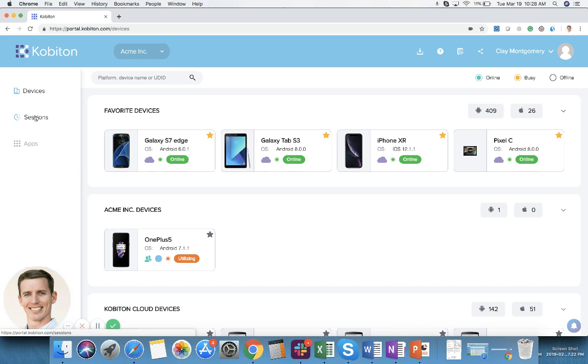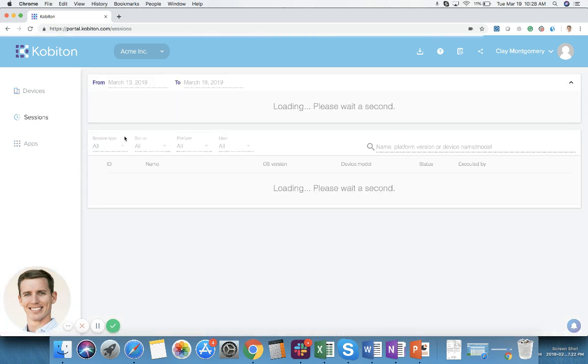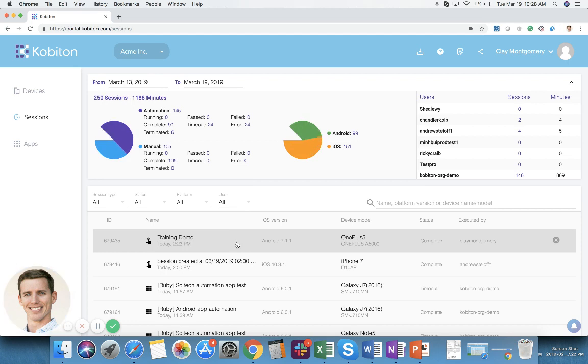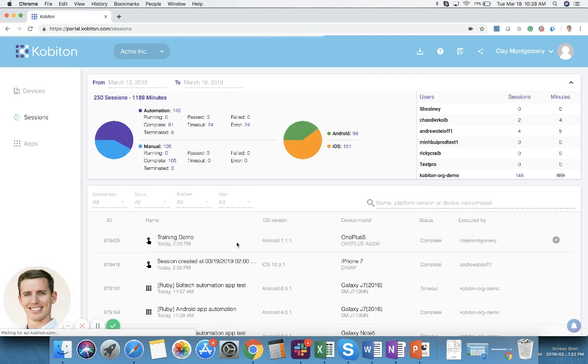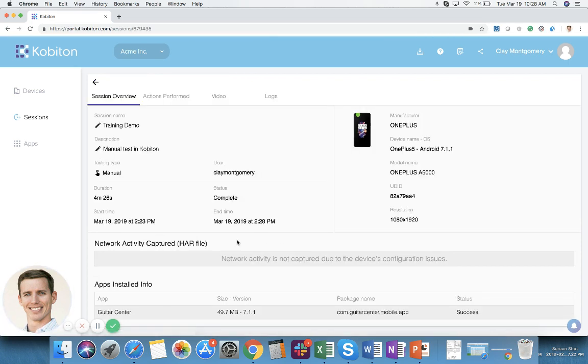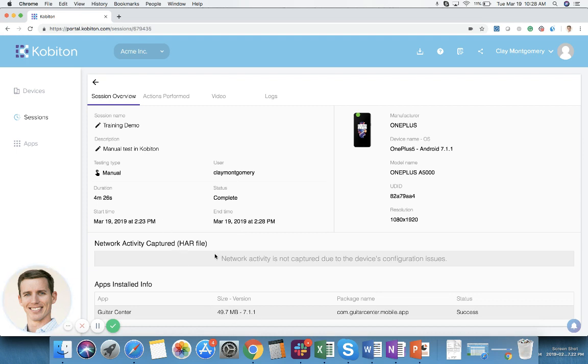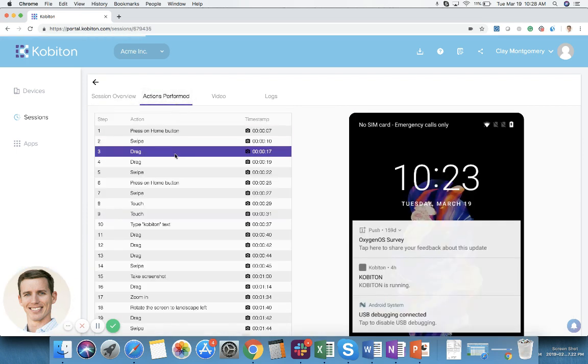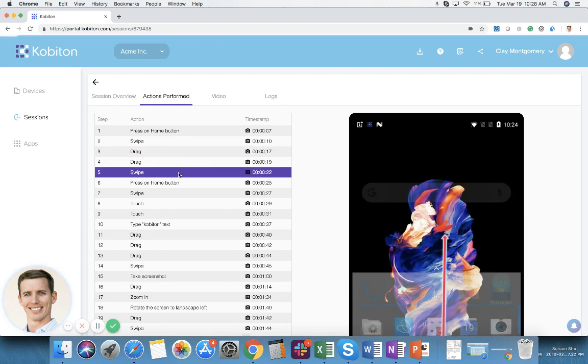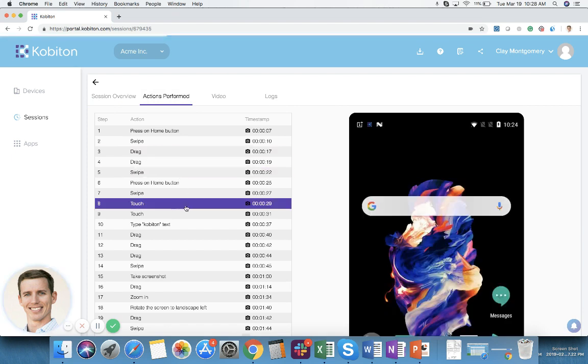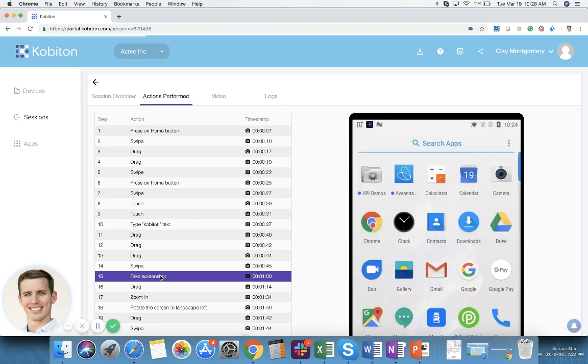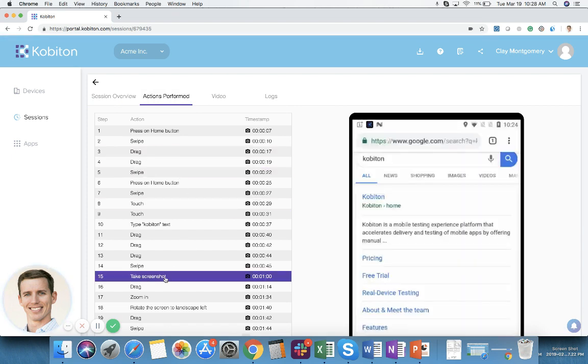If I go to the sessions tab over here to the left you will now be able to see that test session that I just completed. You can see information like who completed it, how long it took, what apps were installed during that test session. You also have screenshots of essentially every action that I performed as well as the forced screenshot that I took where it says take screenshot.